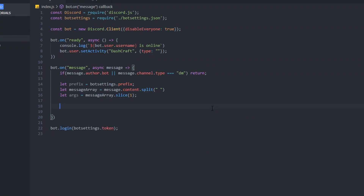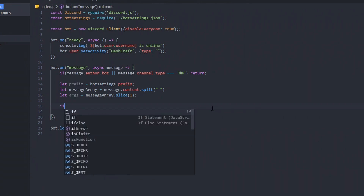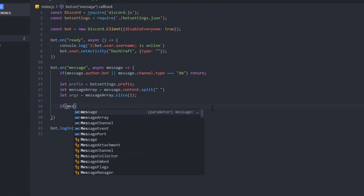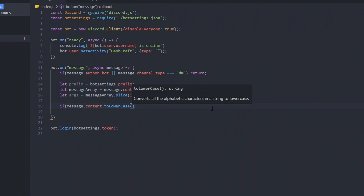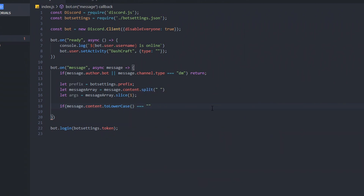Let's go ahead and make the first command. We're going to start with the ban command. We're going to do `if message.content.toLowerCase()` and make it equal to 'ban', and we'll put the prefix in here as well.